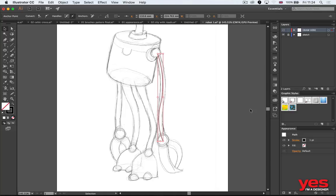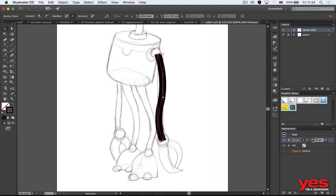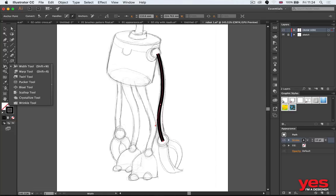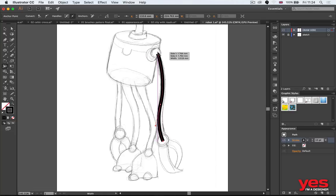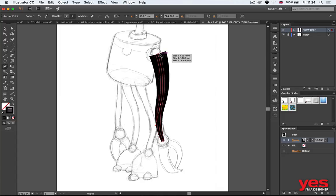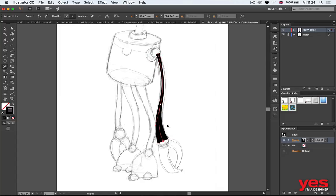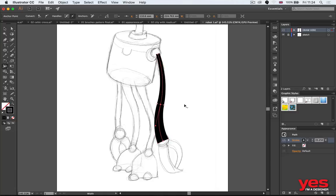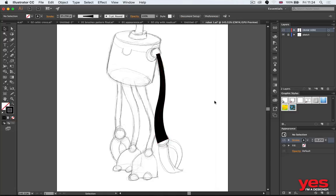So once that's selected, I can increase the stroke size and here's another useful tool to learn. There's a tool called Width tool, with which you can vary the size of the stroke. So you can add a little bit more dynamism instead of just having a straight line.